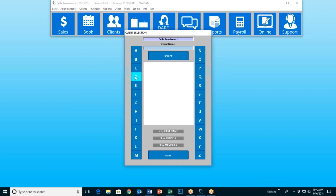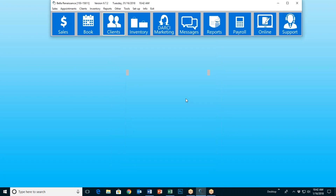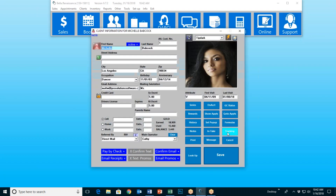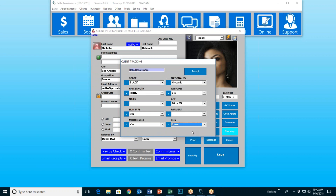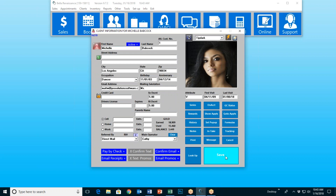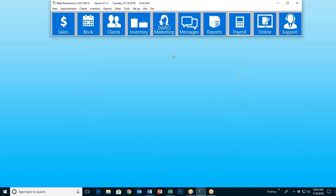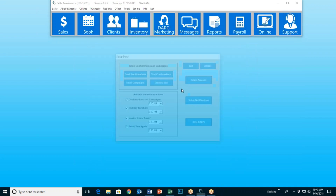Now if I go into that same client file and go to tracking, I have another one now that says eyes. I could say she has brown eyes, and accept and save.